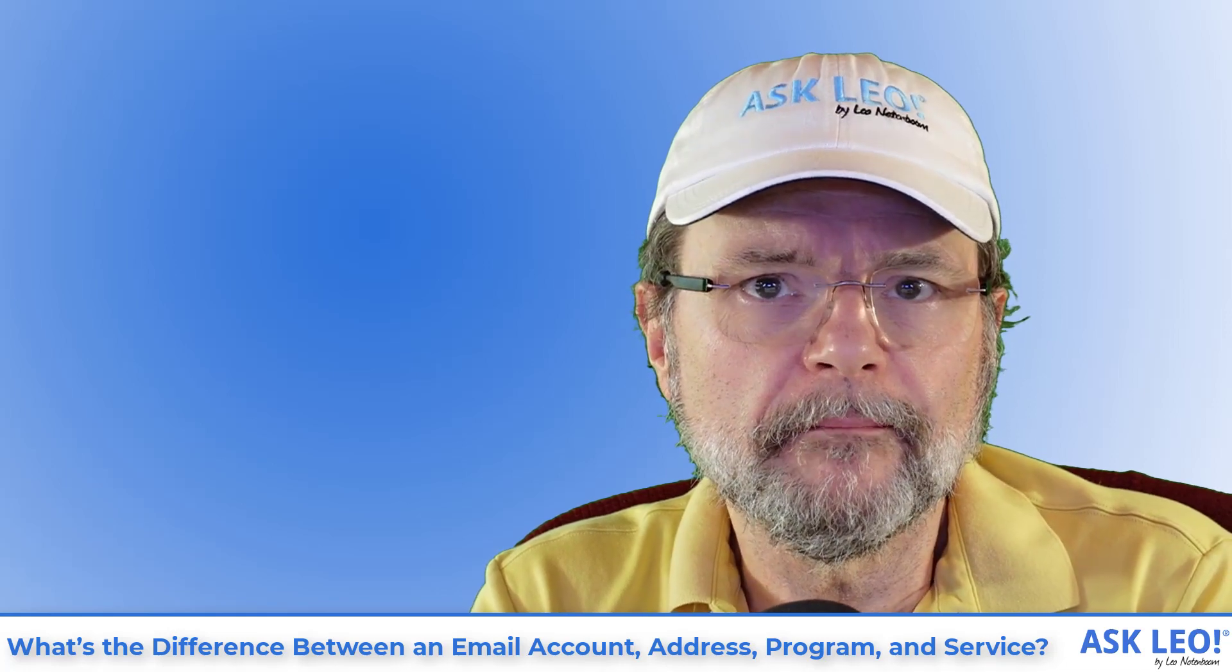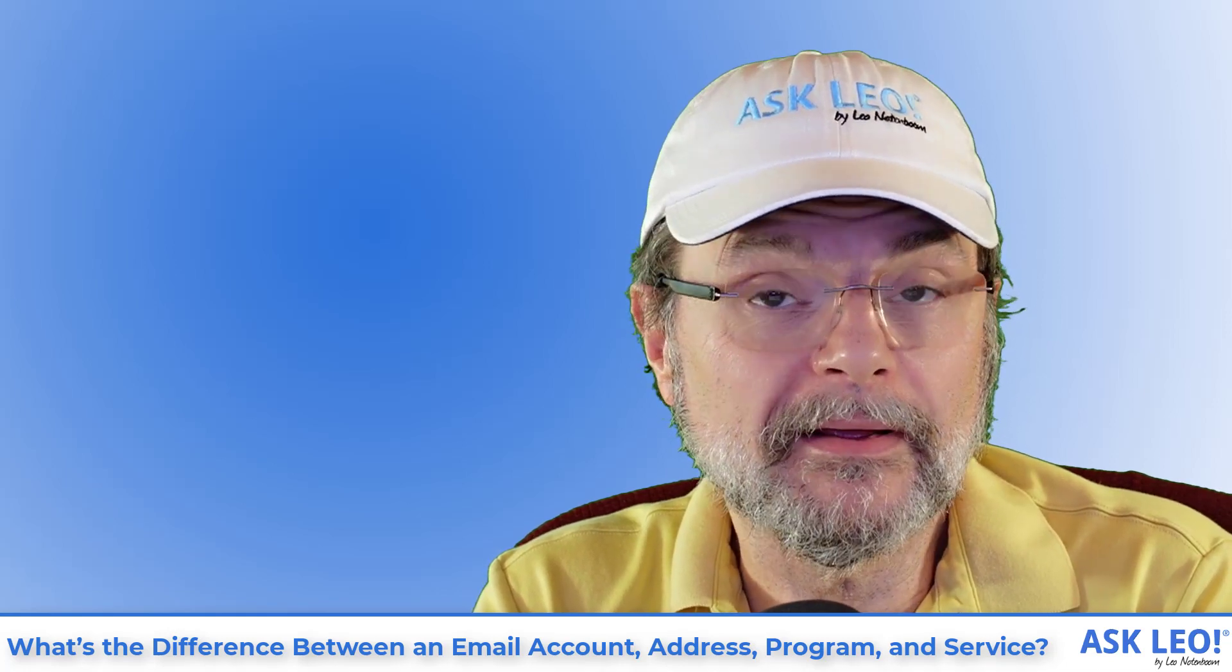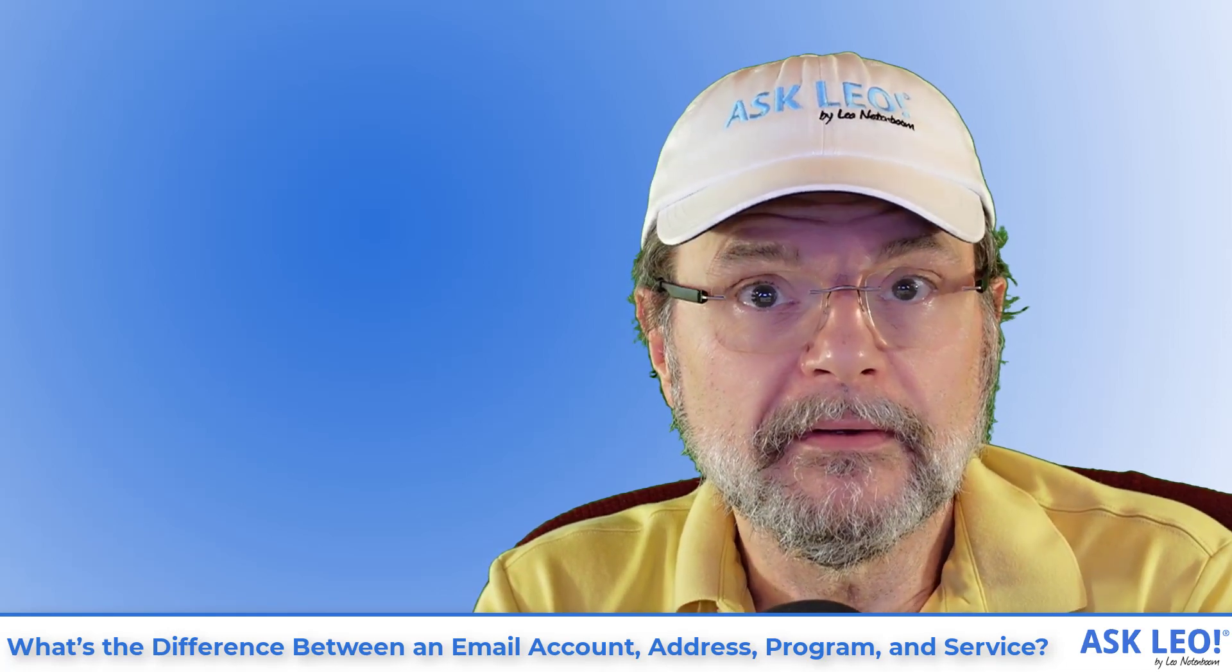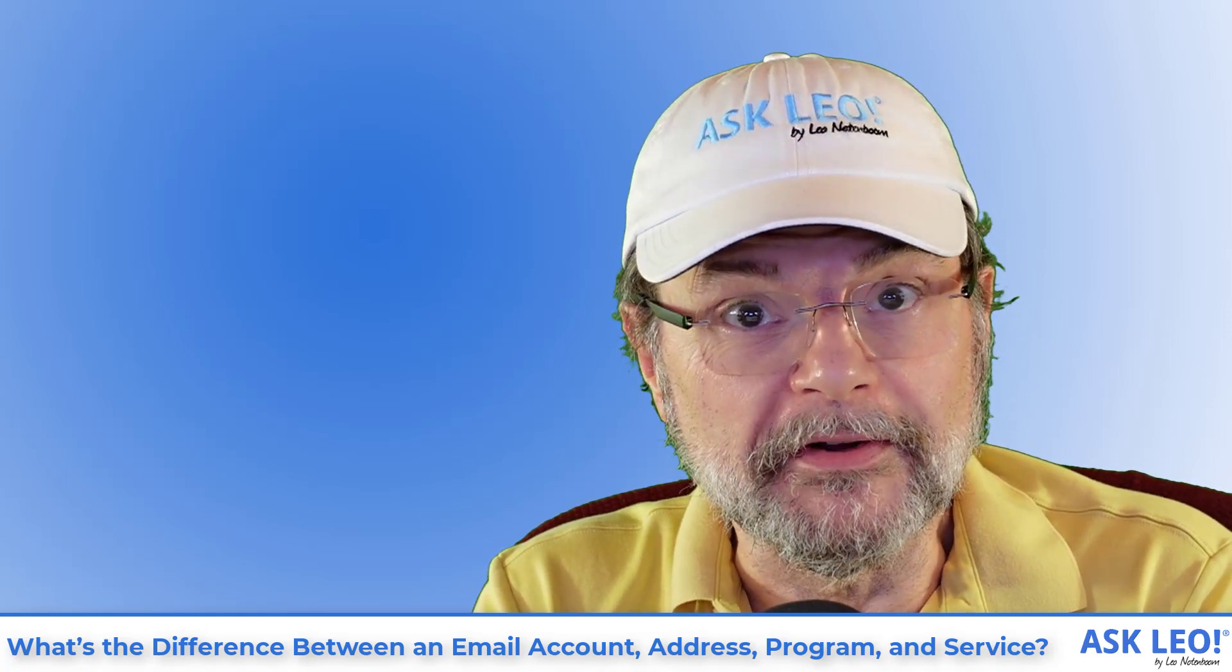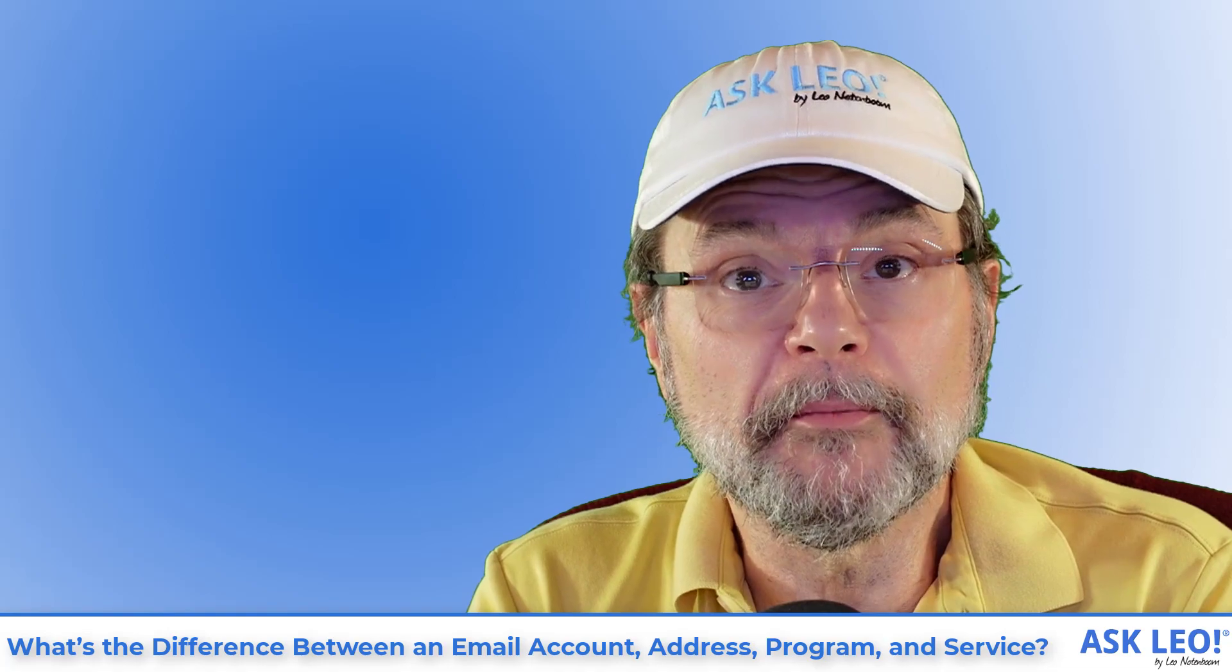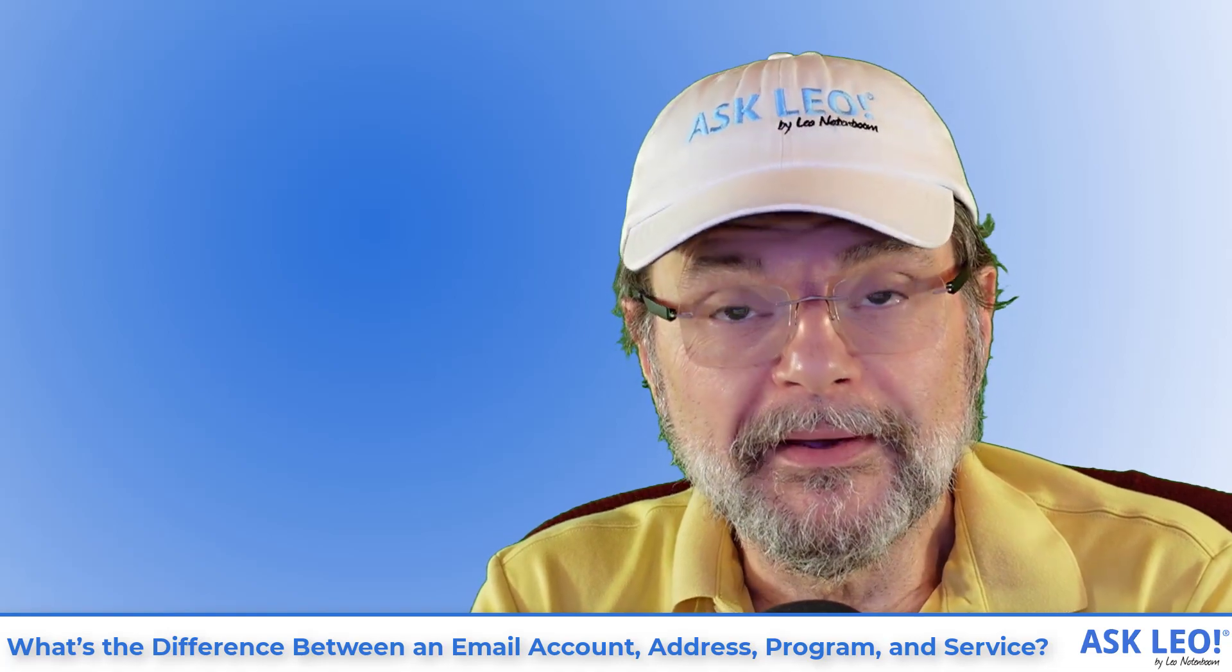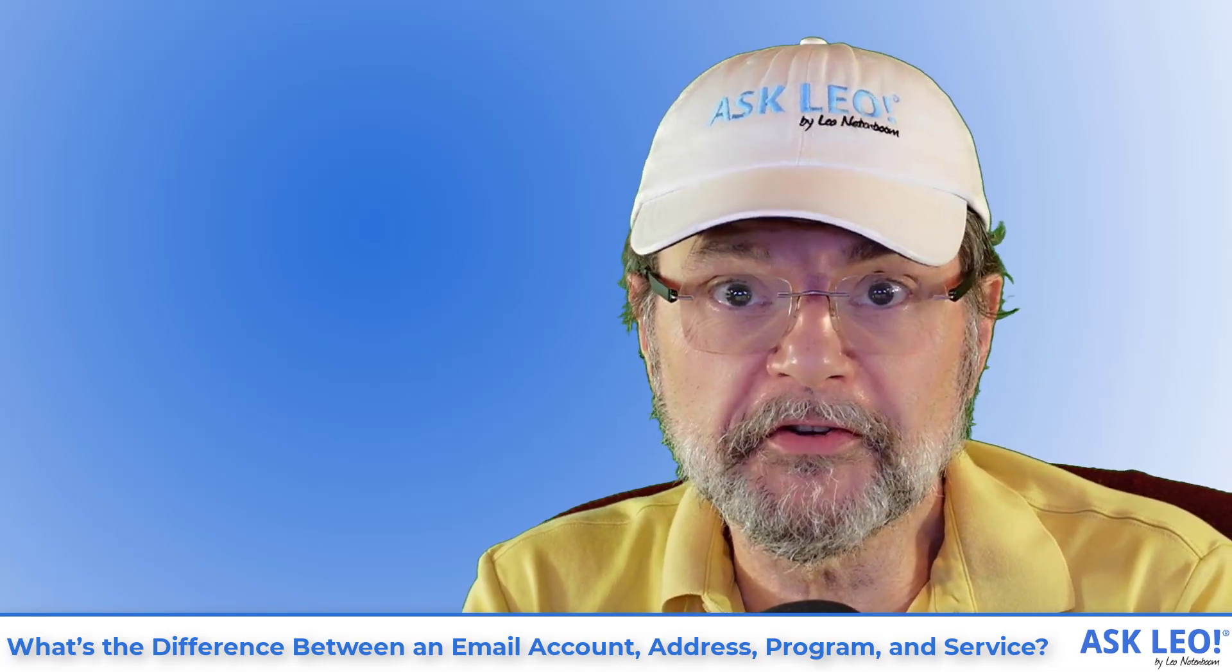What's the difference between an email account, an email address, an email program and an email service?